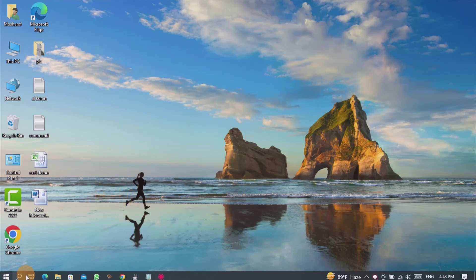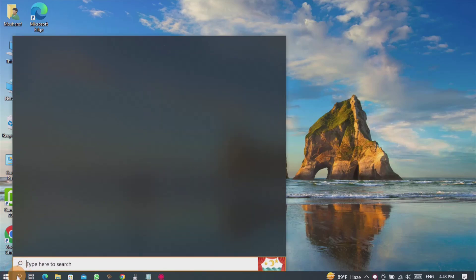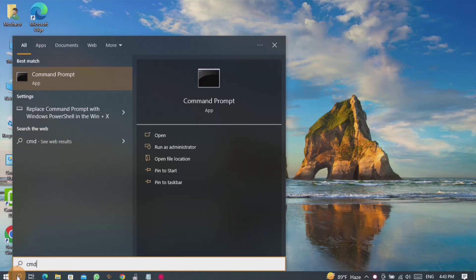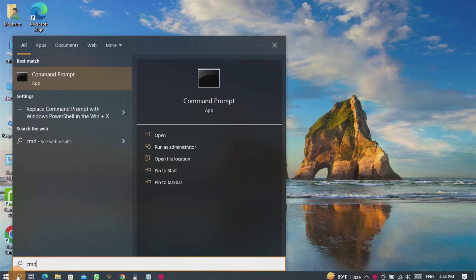To check hard drive health status, go to the search bar and search by CMD. And then open the CMD and run as administrator.